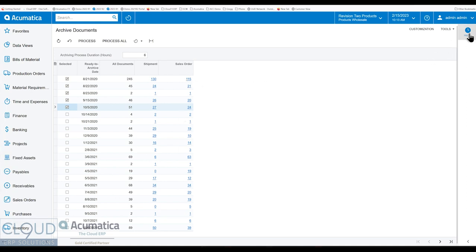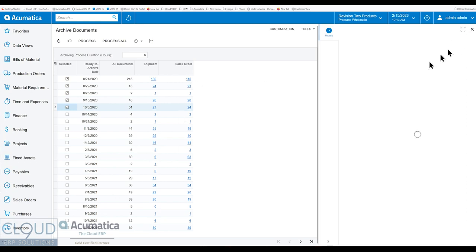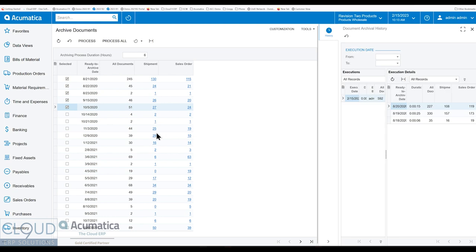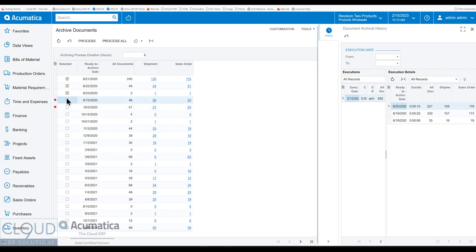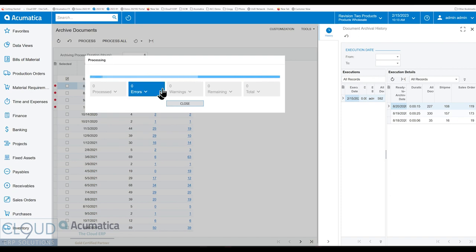Additionally, Acumatica's added a side panel here. So based on the date you're selecting over here, it can show you what's been done. So if we select a specific date, click the process button.